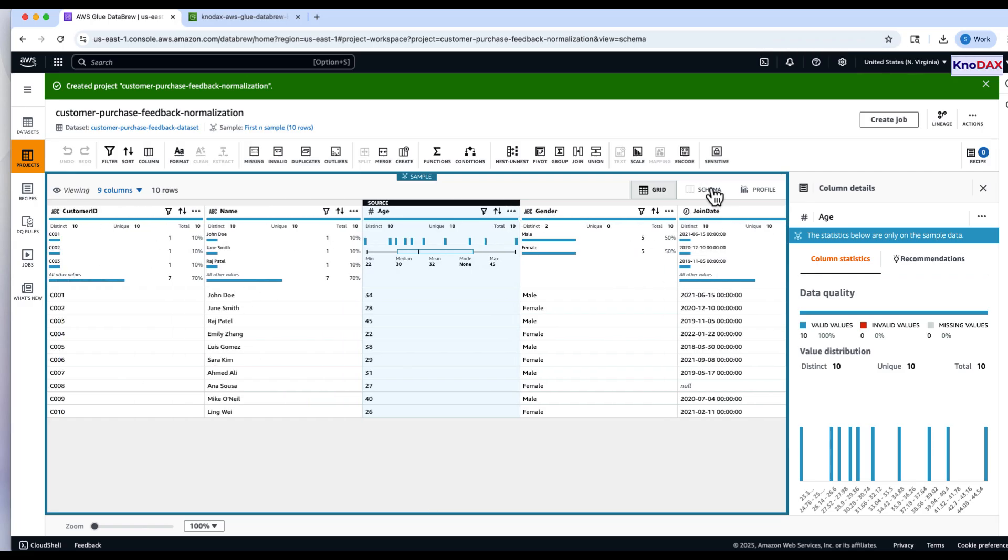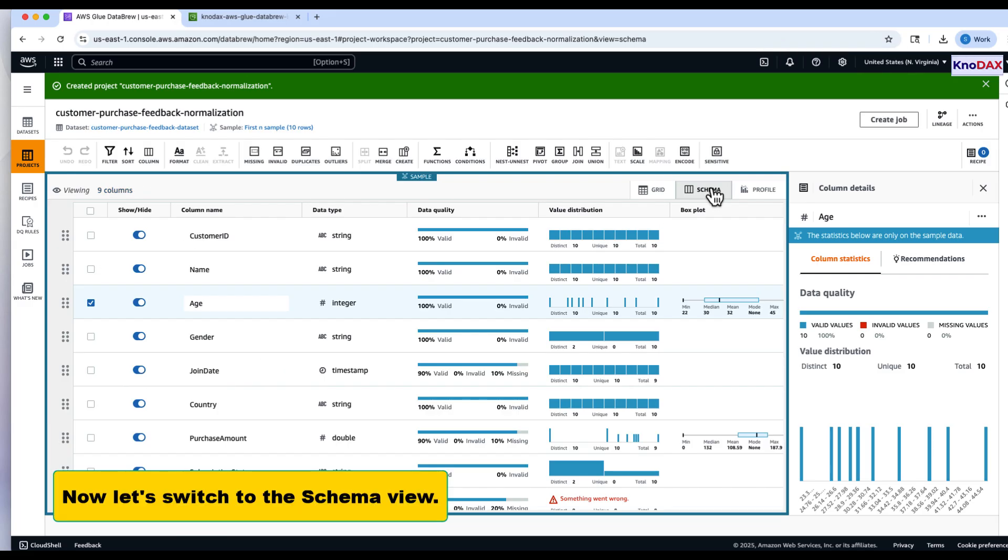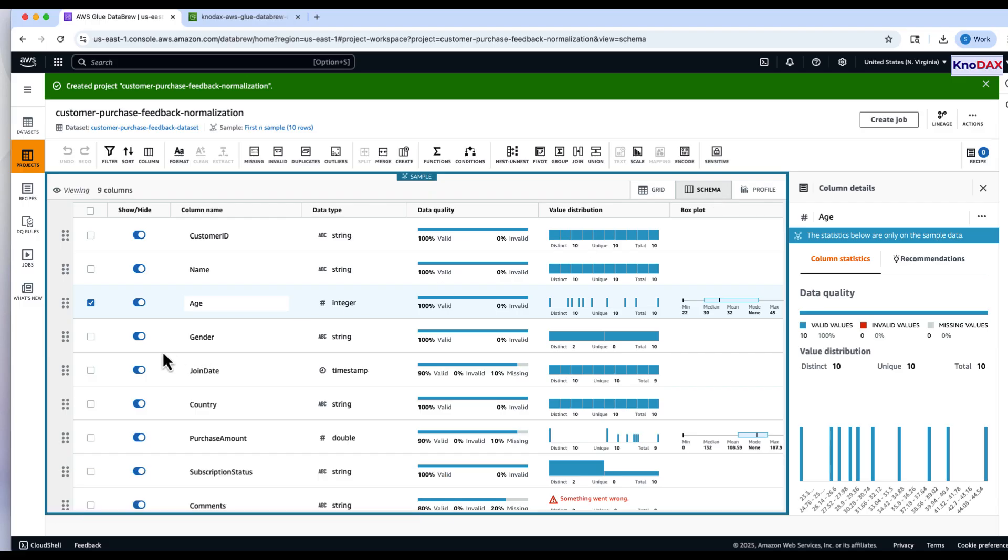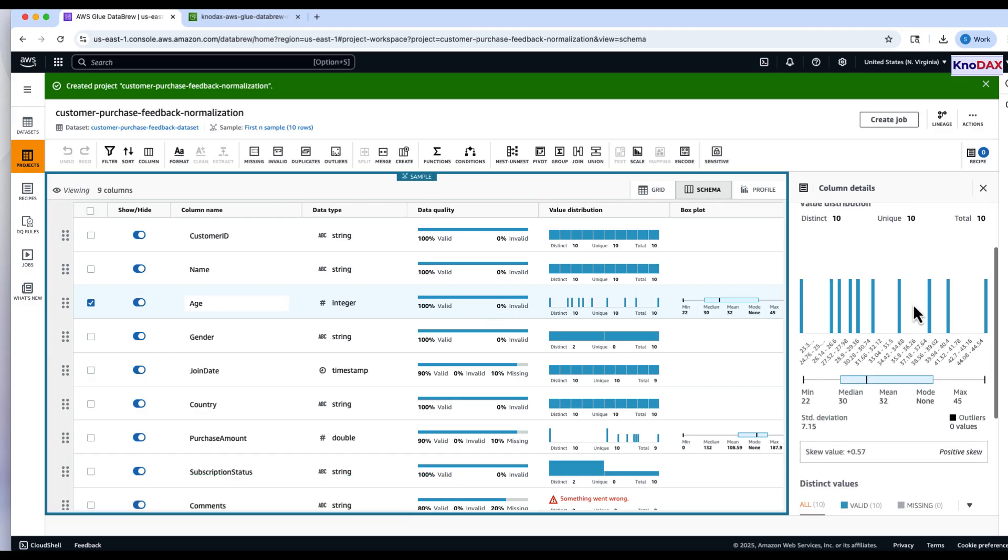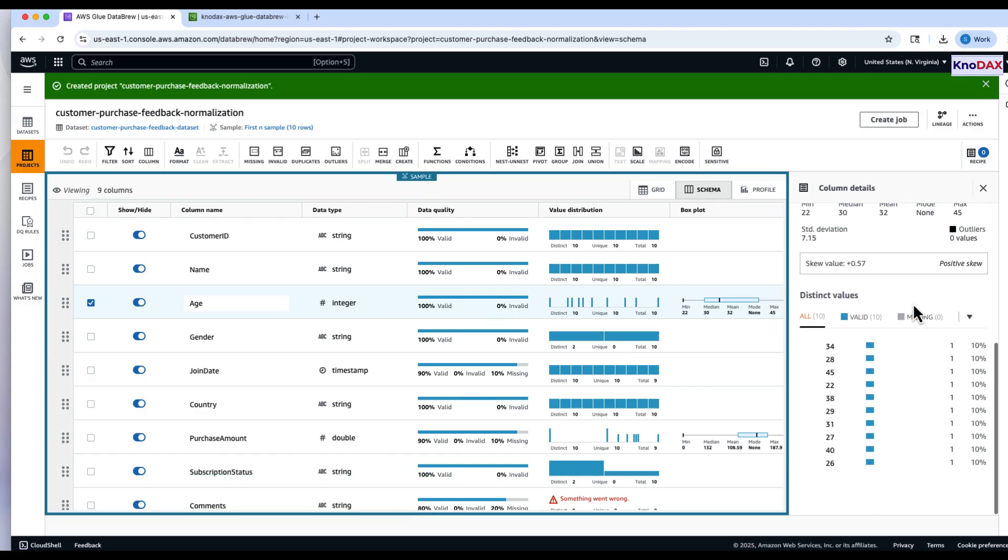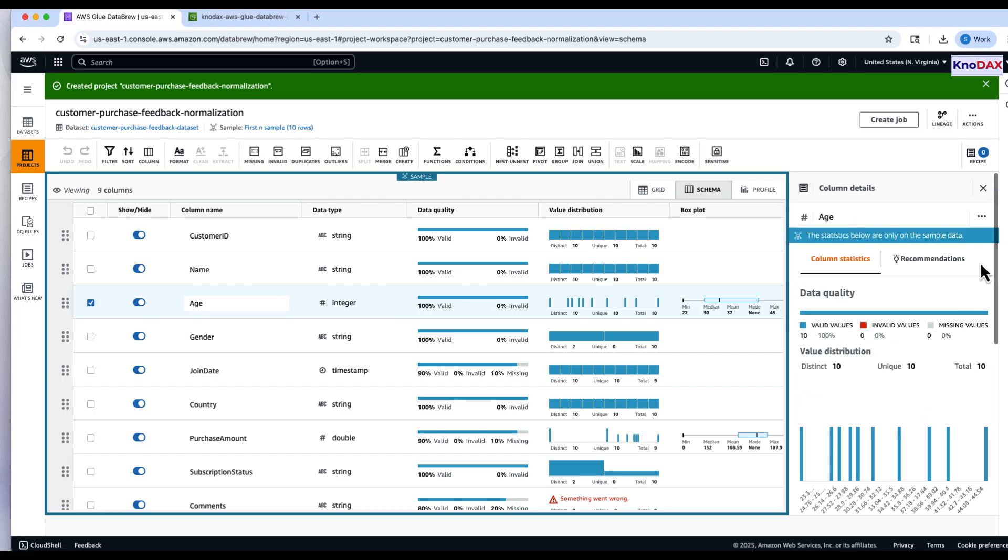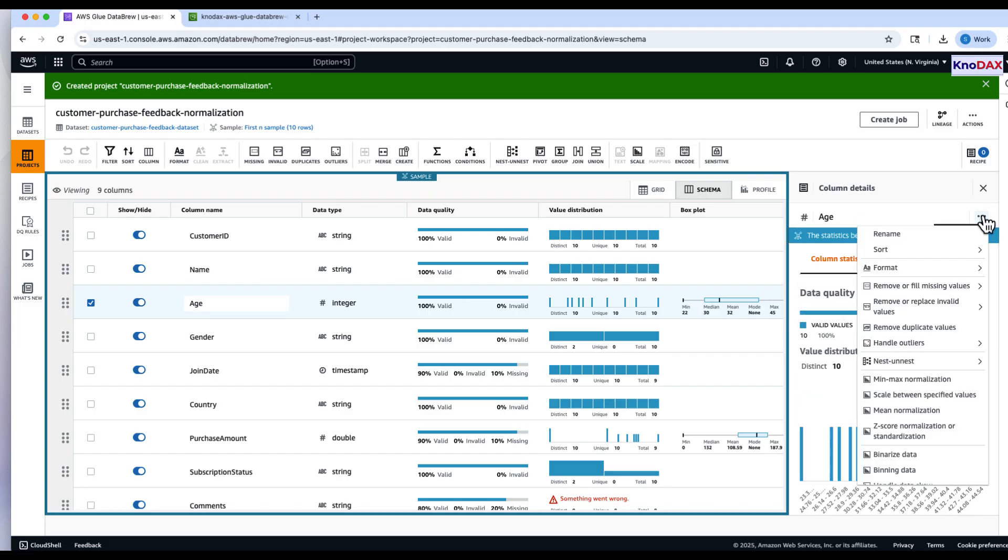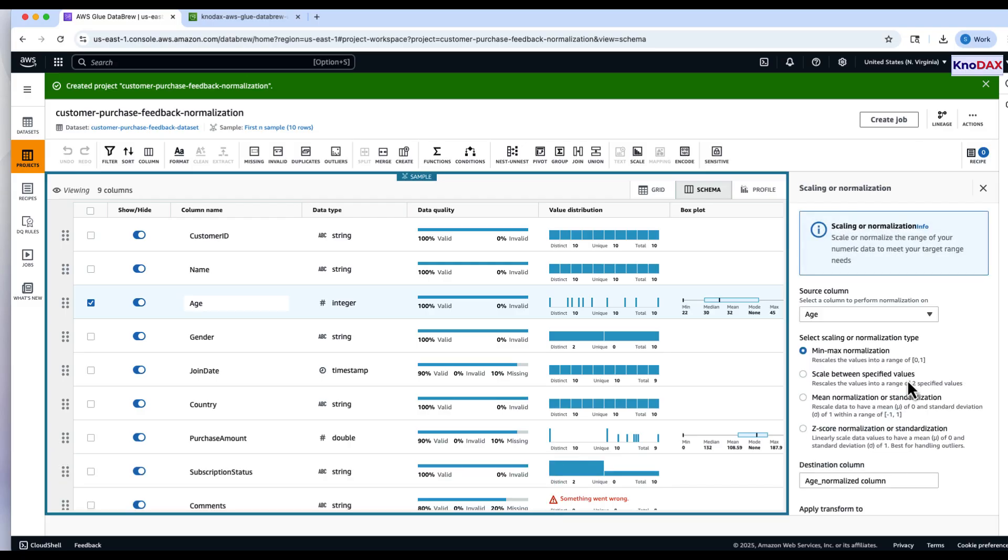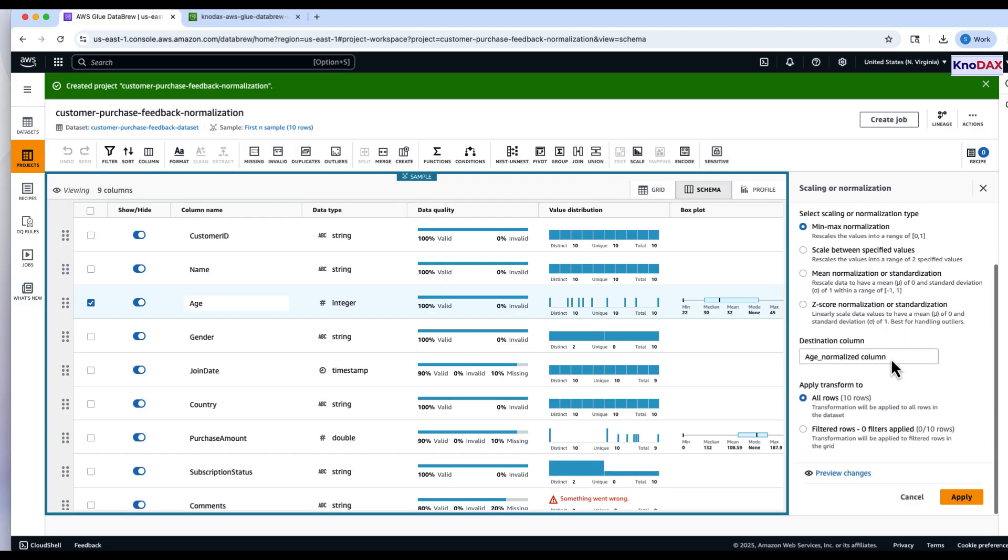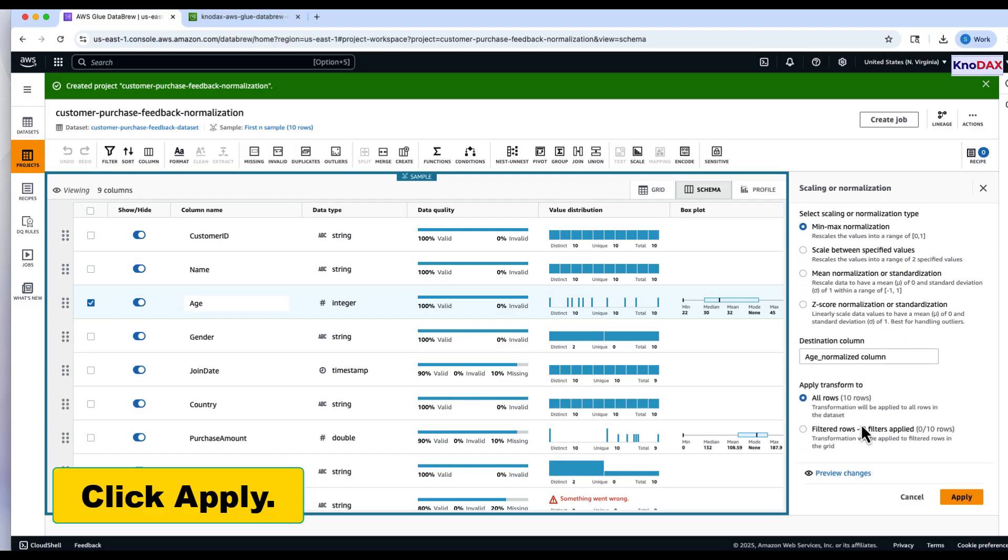Now switch to the schema view. Select the age column. From the Transformations panel, choose Minmax Normalization and click Apply.